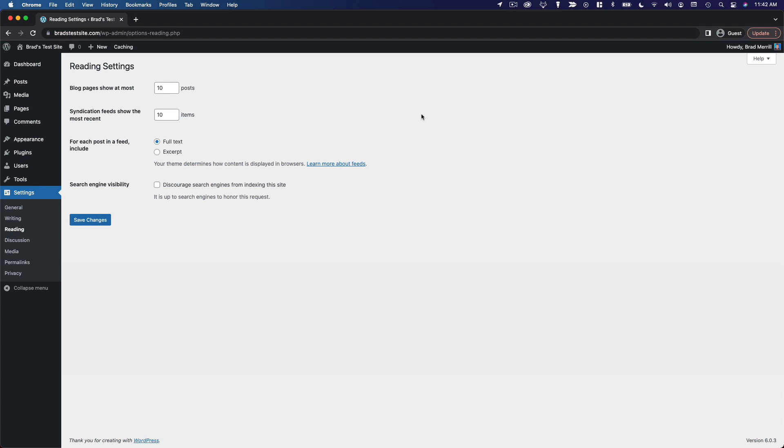For example, if we've got a grid of posts that's three by three, that's nine posts. If we have it set to 10, we're going to have a row on the bottom that only has one post in it, and it's going to look a little weird. So I might set that to nine or maybe 12, just to make it cohesive with the design of the page.